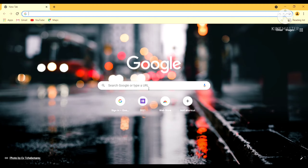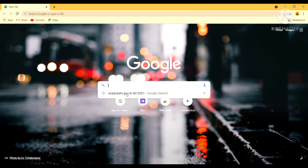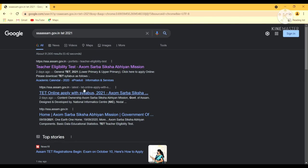Now let's begin. First of all, to apply online we need to login to their official website which is ssaassam.gov.in. So I am going to click it here. Various options have popped up, so if you click on the official website and click on the link, I am going to click on the first link.